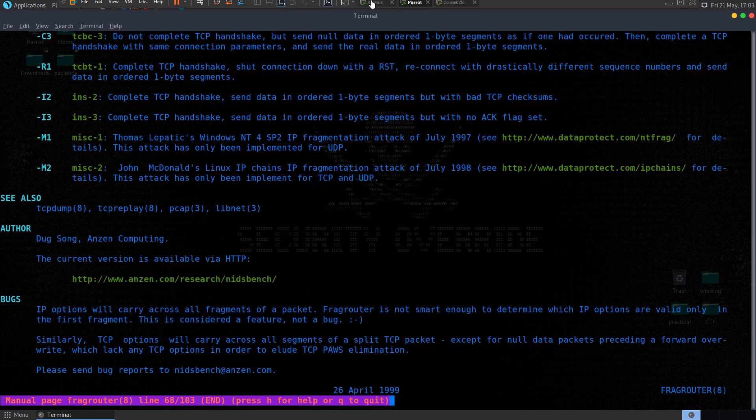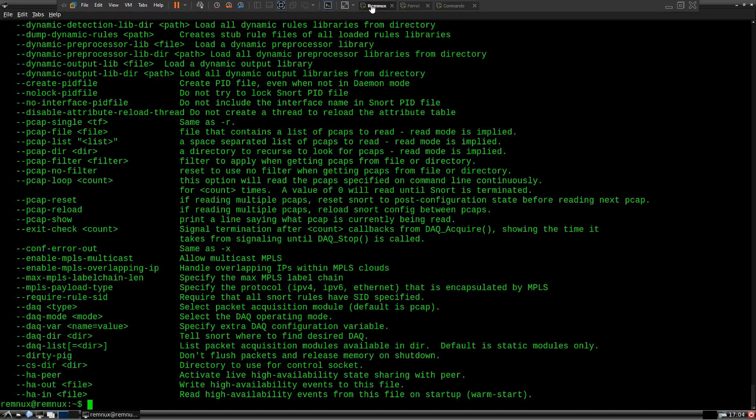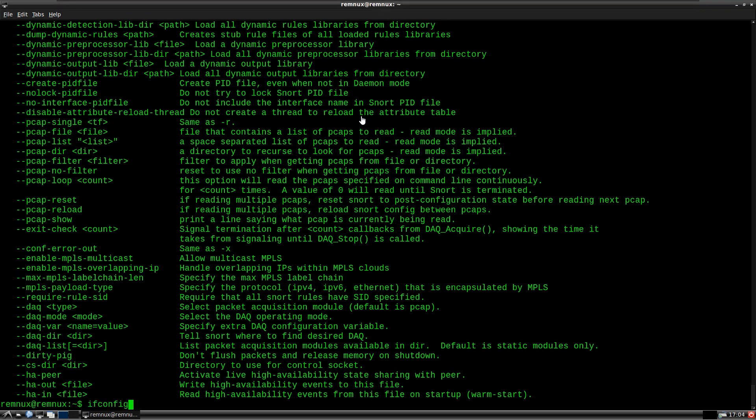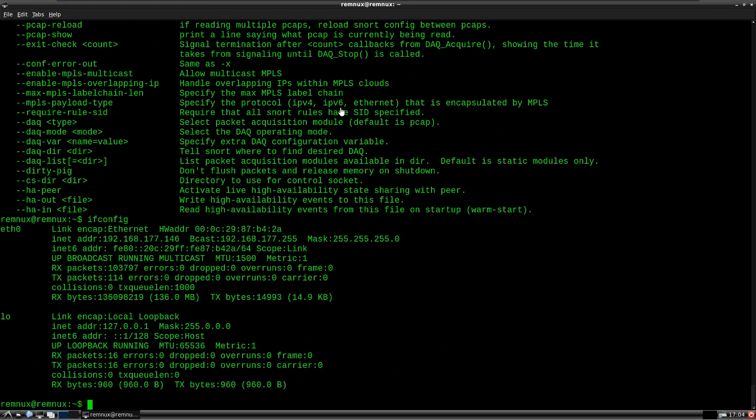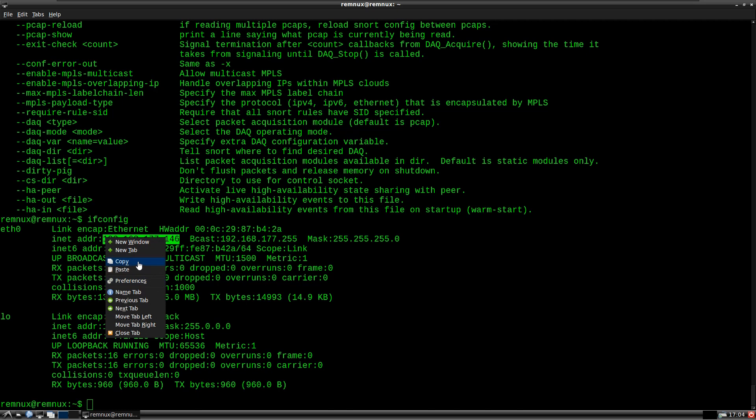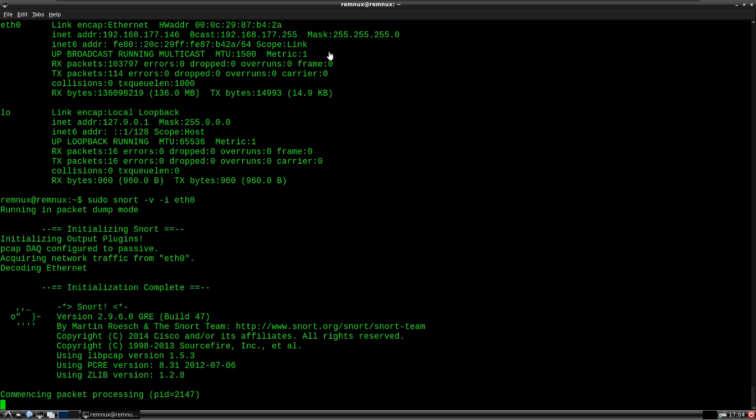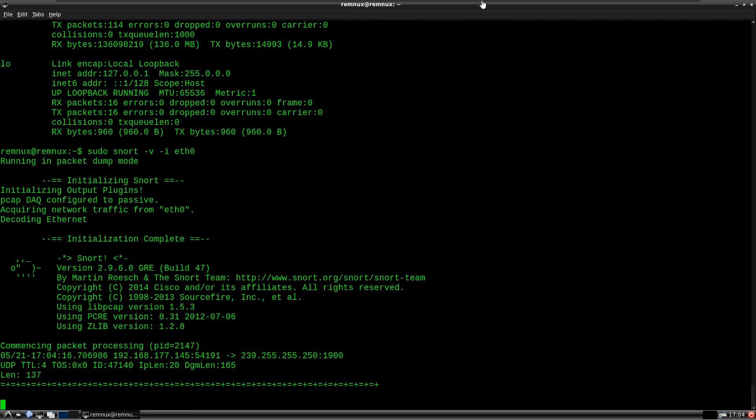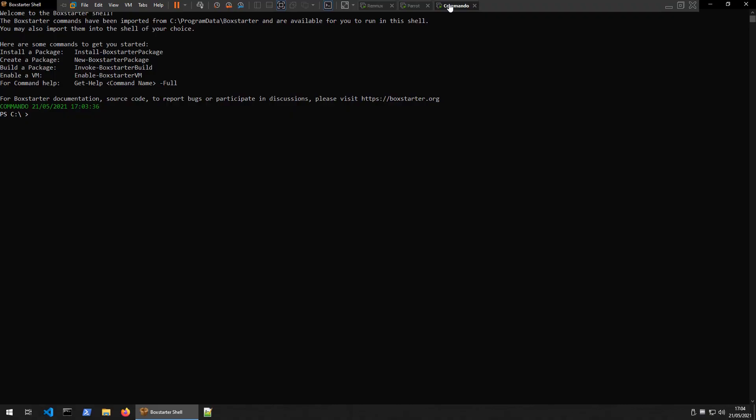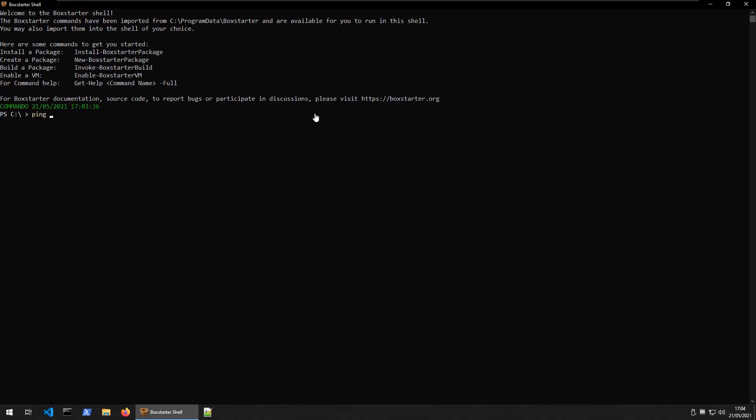So we'll start by pinging, let's go and grab the IP address of the Remnux machine, take a copy of this, and we'll start SNORT running, so SNORT-V and then the interface, eth0, we'll need to run that with sudo. So that's waiting now, let's go back to Commando, and we'll just ping that address.